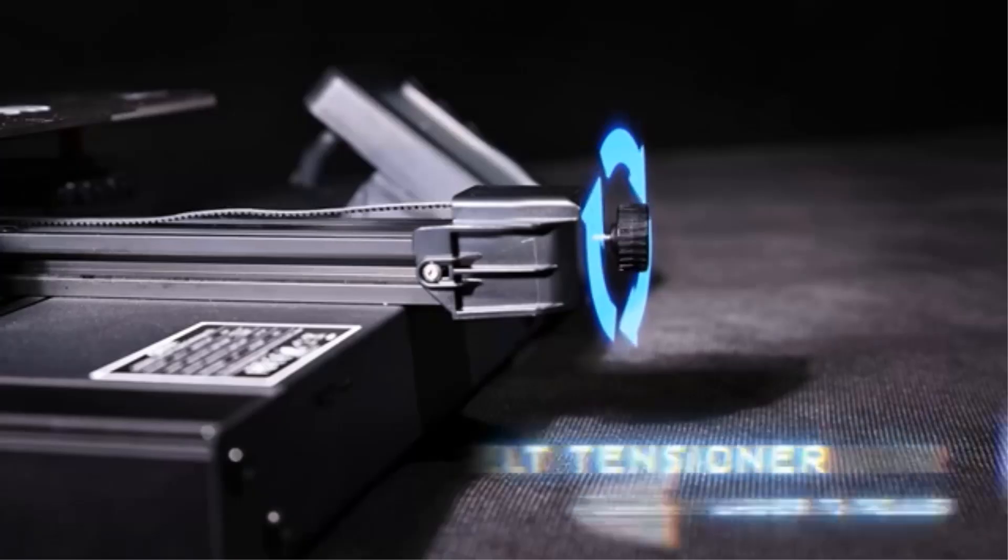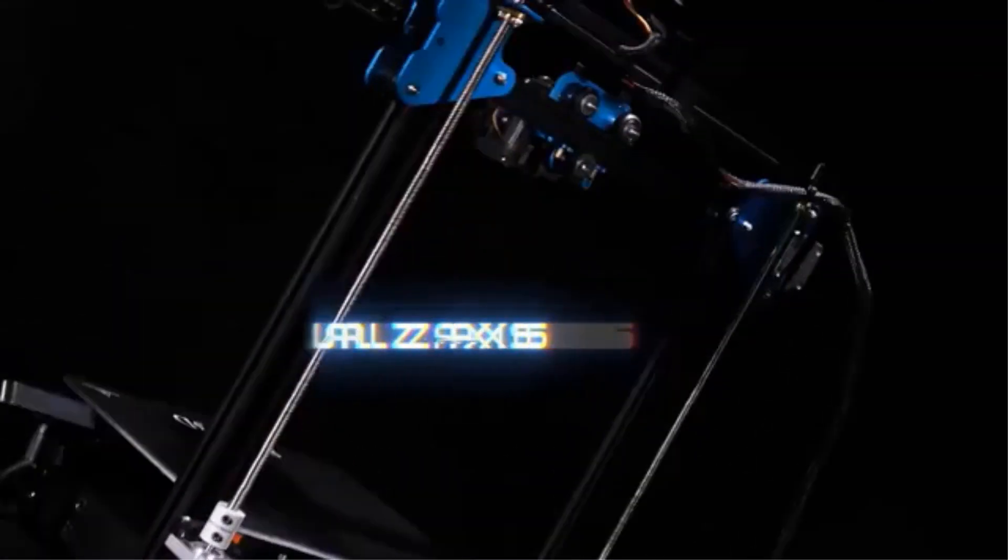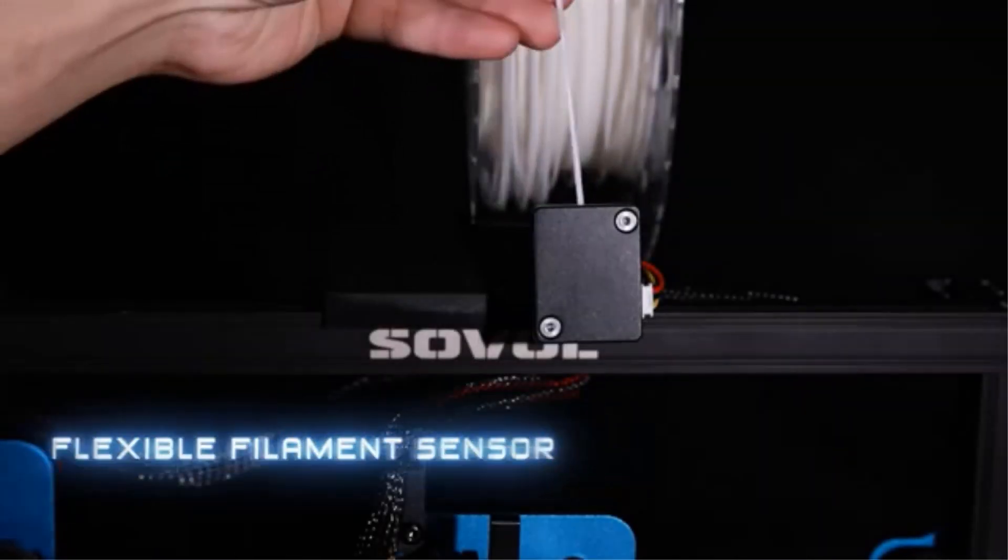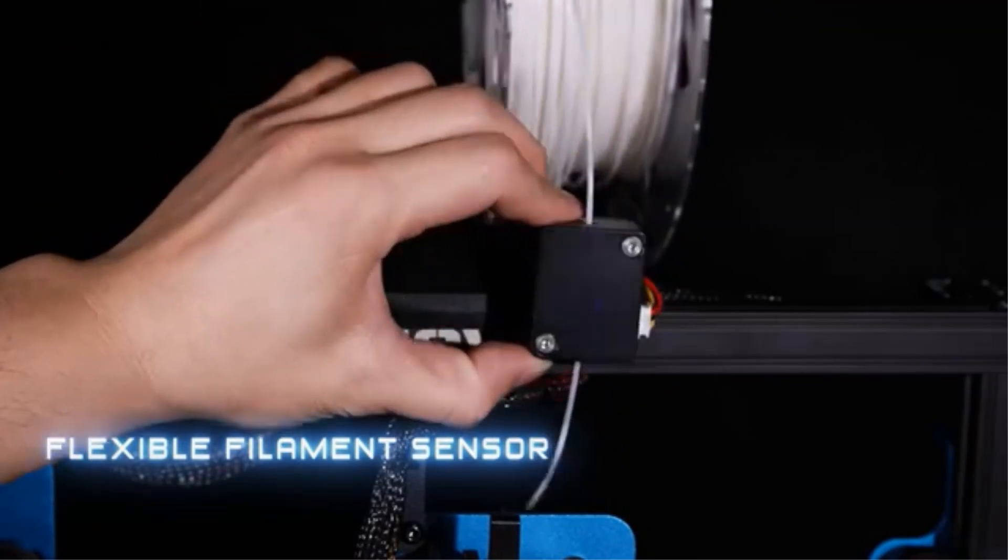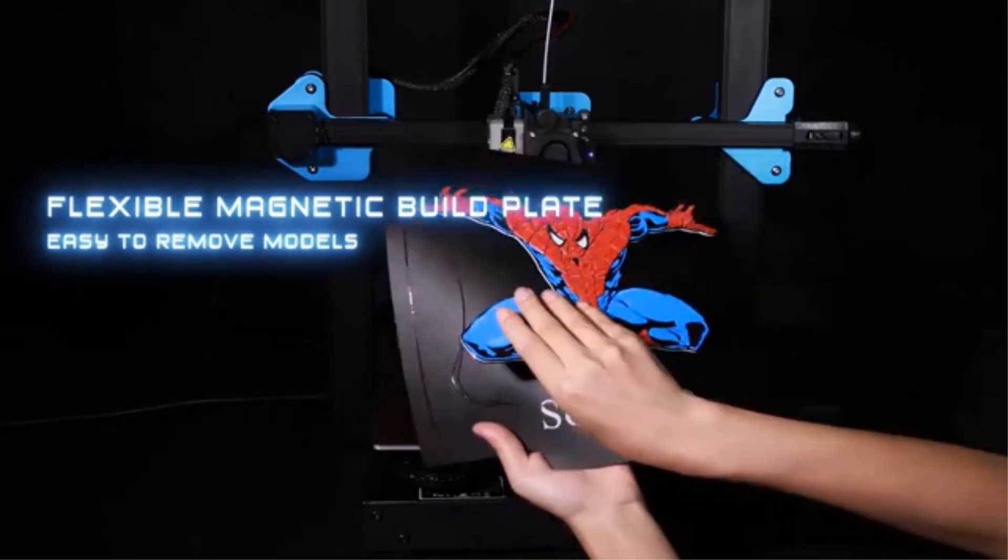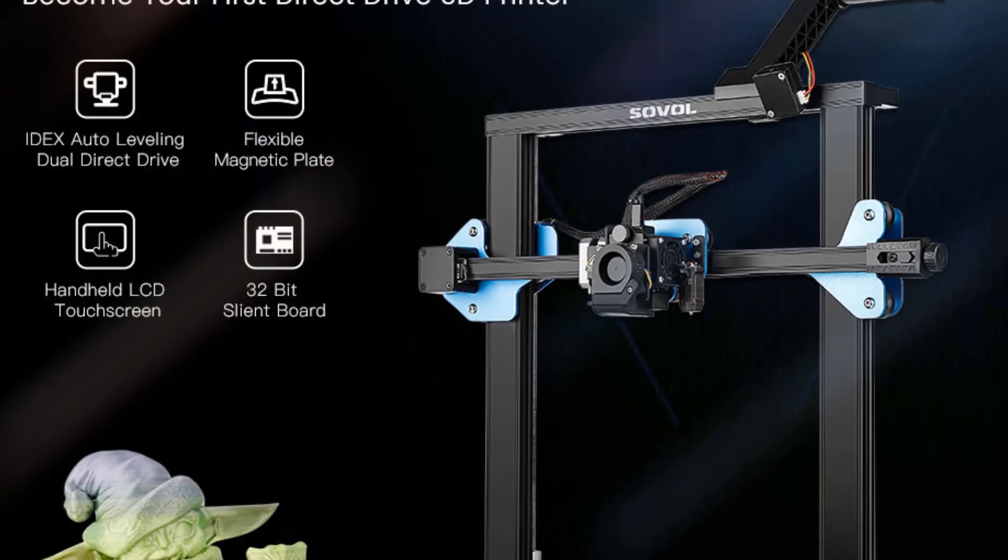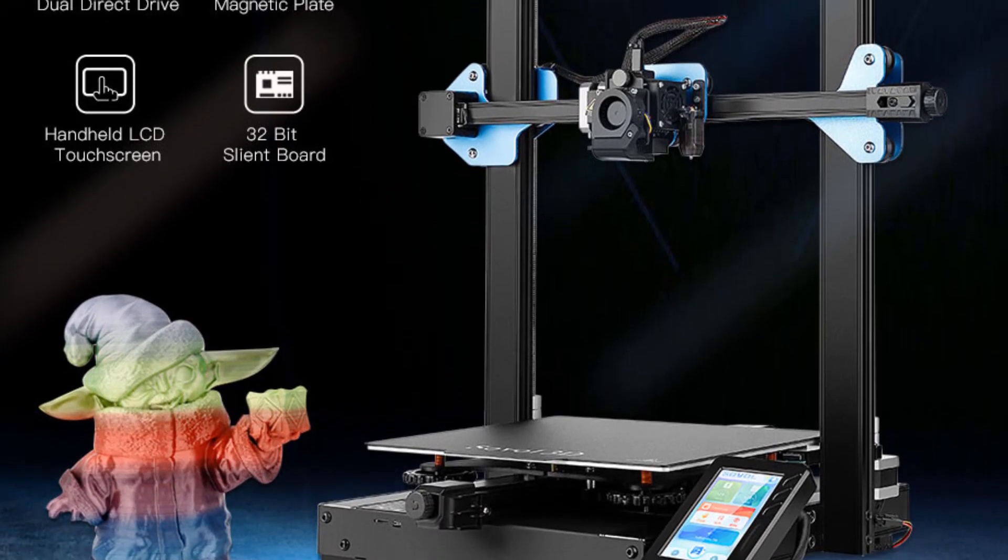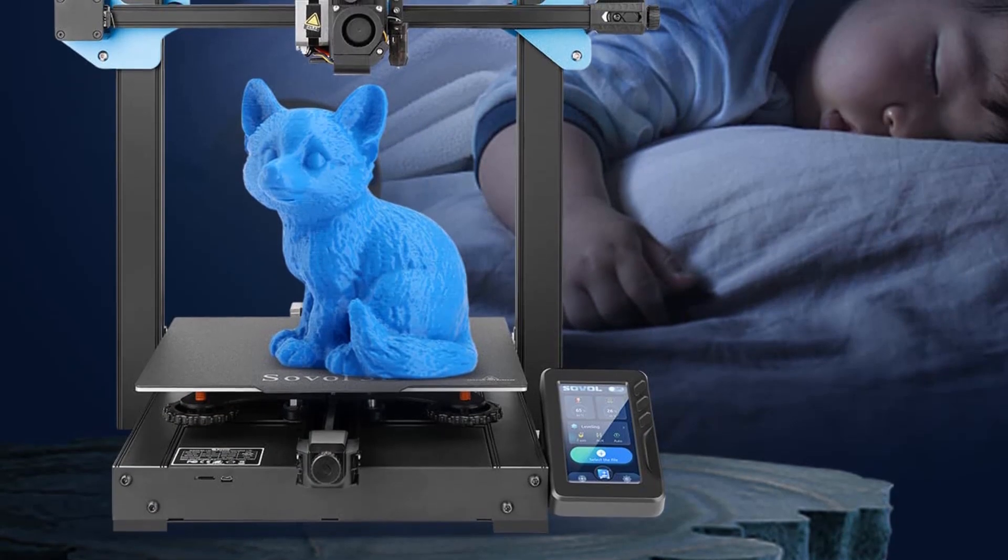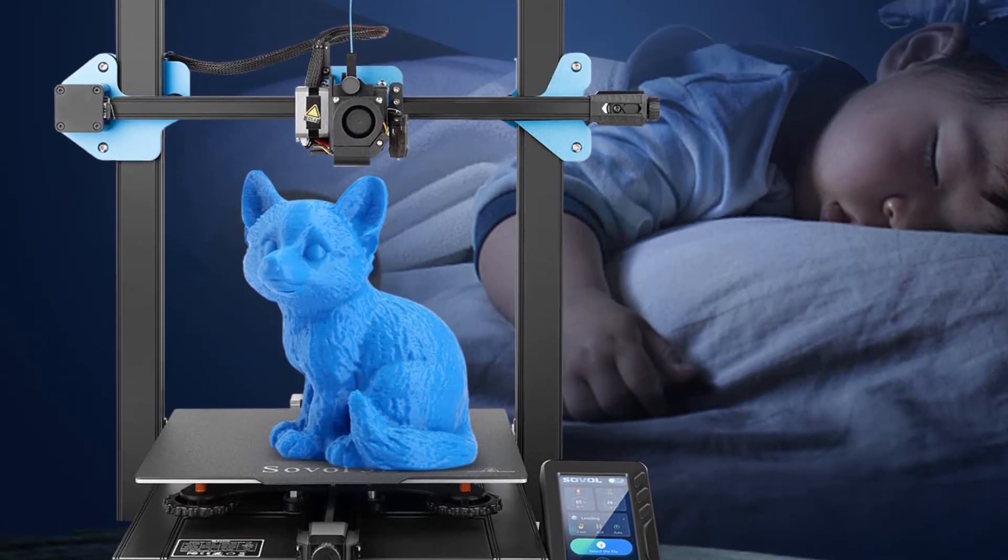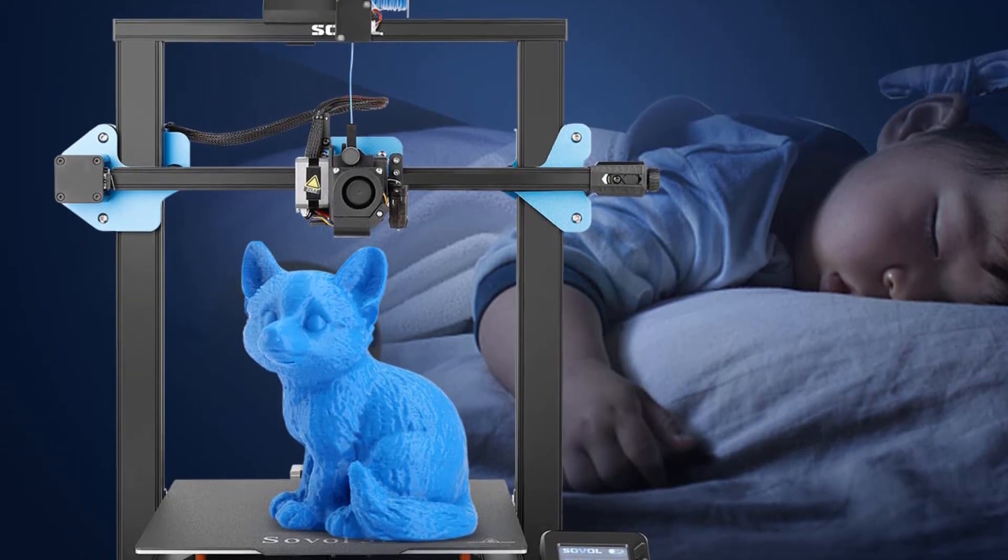The printing platform of the Sovol SV01 Pro 3D printer has strong adhesion and excellent disassembly friendliness. After printing, the model can be removed by gently bending the magnetic platform. With self-designed metal direct drive extruder provides a more precise feed and return of the filament, make printing smoother and is compatible with various materials such as PLA, ABS, PETG and TPU.